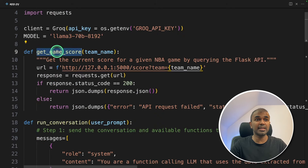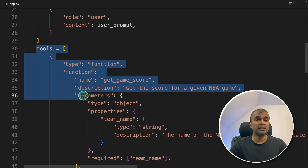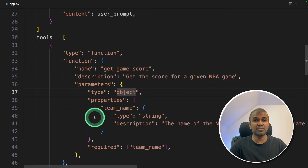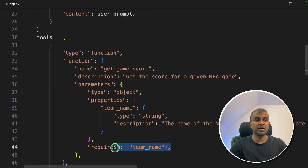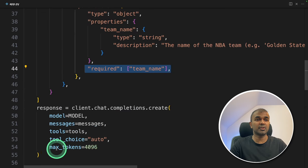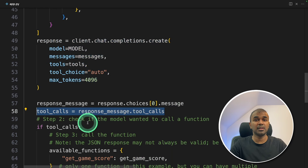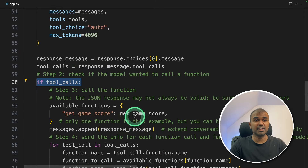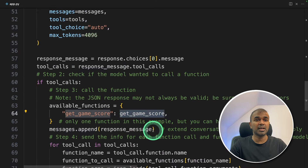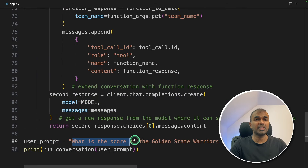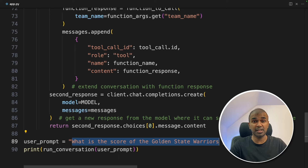As a quick overview: get_game_score is the tool — that is the function calling our API. You define the function calling definition, or tool definition, telling the large language model what the tool can do and what the required field is, then ask the question. Step two: check if a tool call is required. If it is required, run get_game_score and return the response back to the large language model. Finally, we give an example question to test this function.